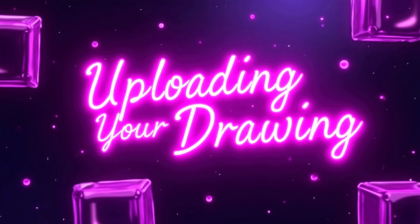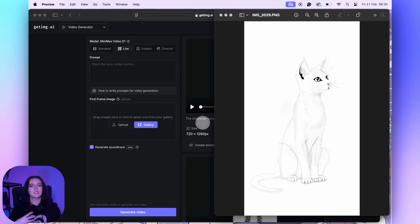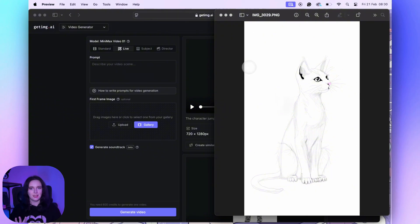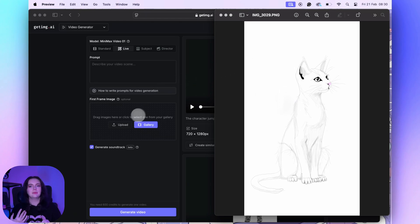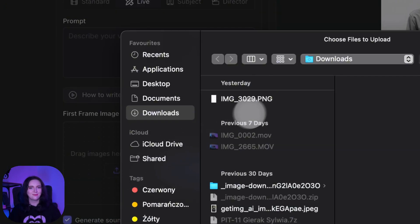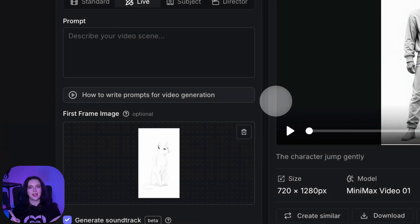Uploading your drawing. Here is my little masterpiece — a very questionable looking game. I'm gonna upload it into the tool and this will be the base of my animation. You can use anything: a stick figure, a rough concept, even something drawn on a napkin. Trust me, I've tried.